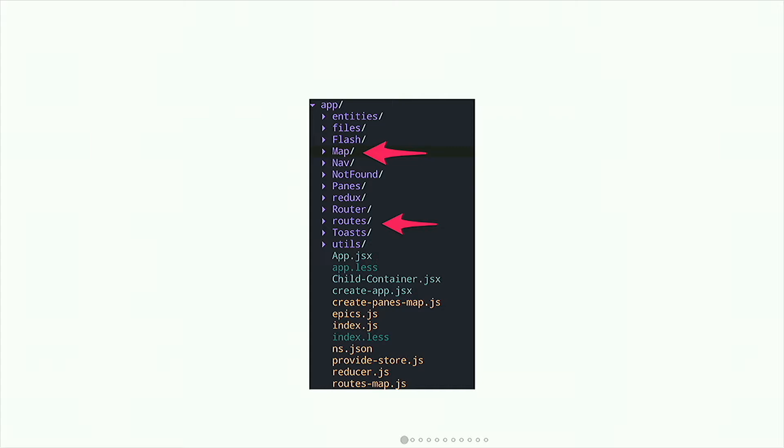Here's an example of a file structure from the FreeCodeCamp codebase, which gives you an idea of what separation by feature would look like. We have app — the main app for the whole site — and then we have flash for flash messages, nav, map which is specific to FreeCodeCamp, a panes component, a router, routes, and toasts. These all separate specific features of the app, the specific concerns. If you need to change anything about a feature, it's all in there.